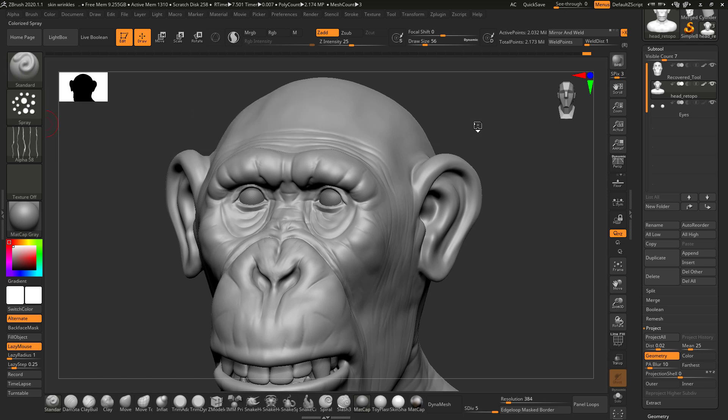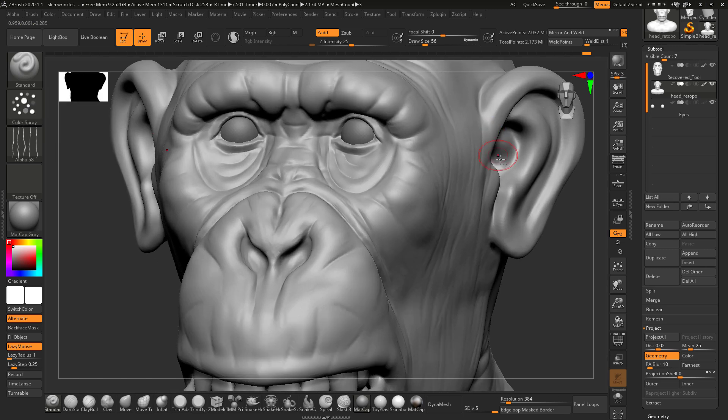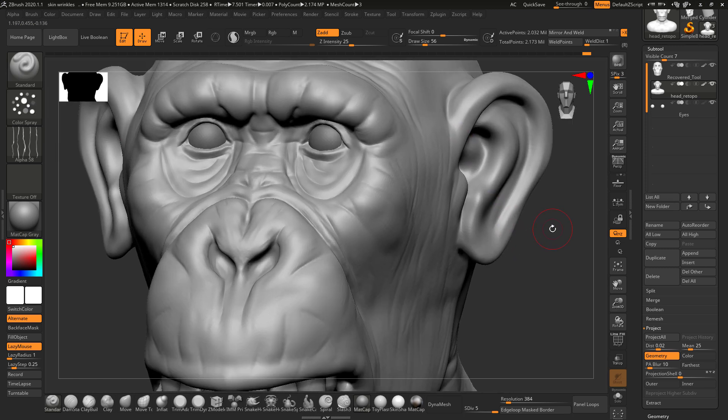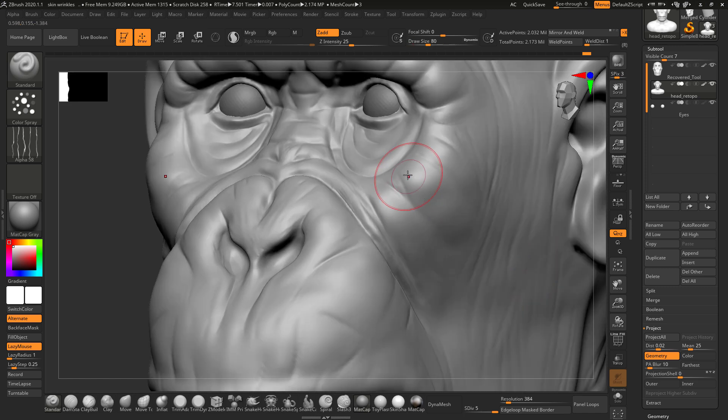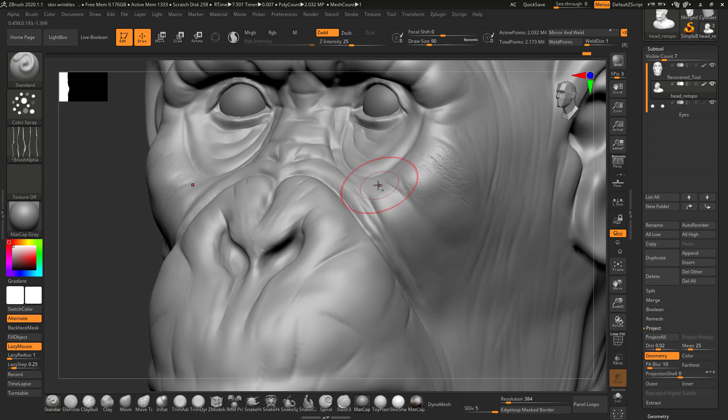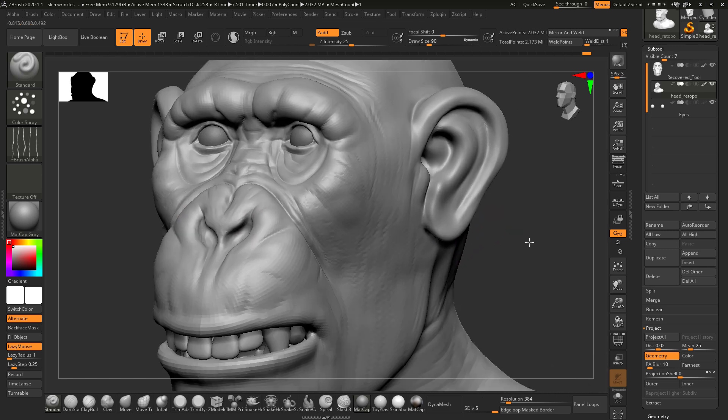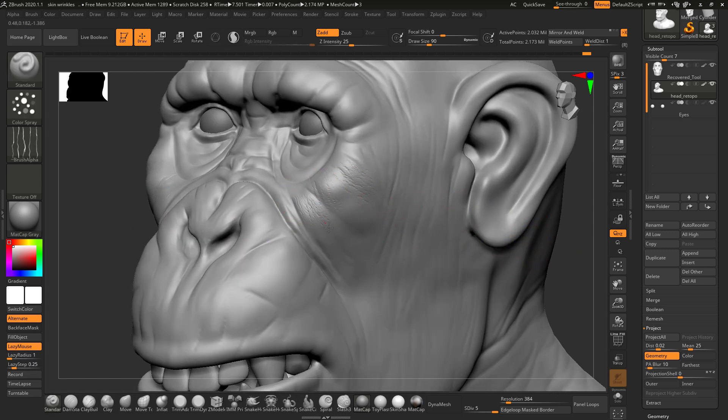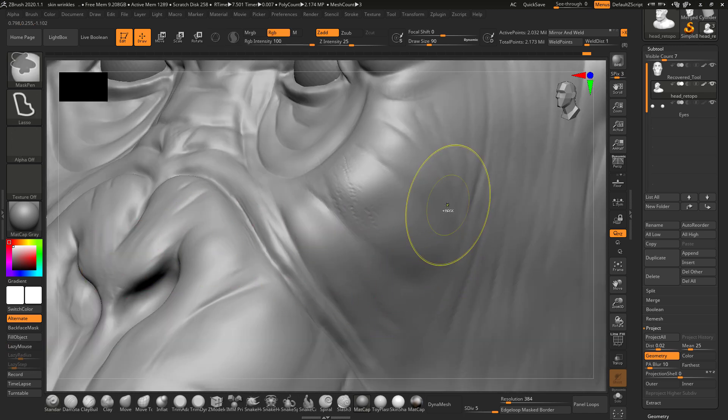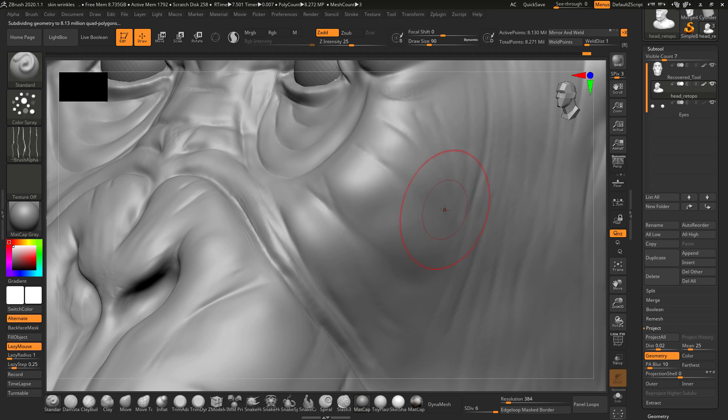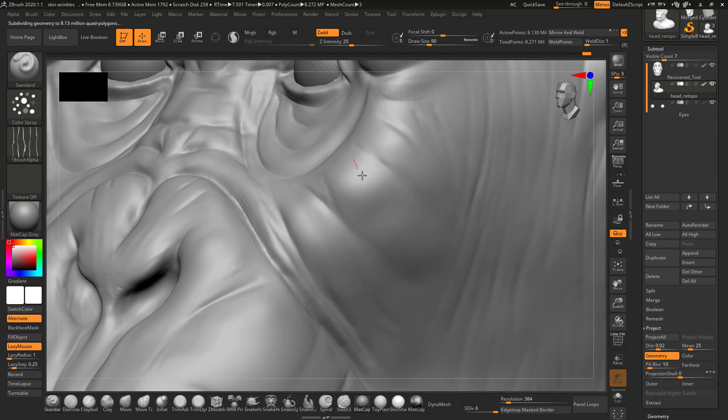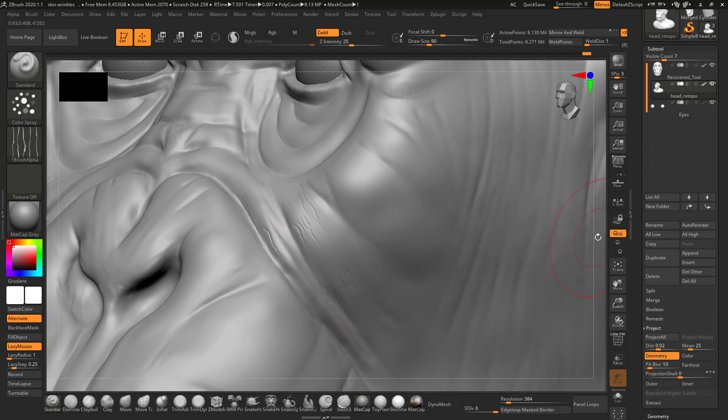I will select the color spray. As you can see we can add the details, but I will do one more subdivide on the chimpanzee and increase the resolution so that the fine wrinkles I am putting should be visible.